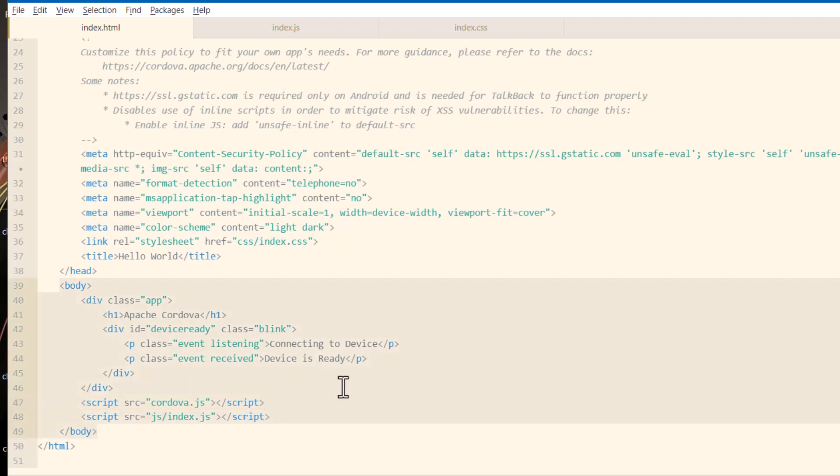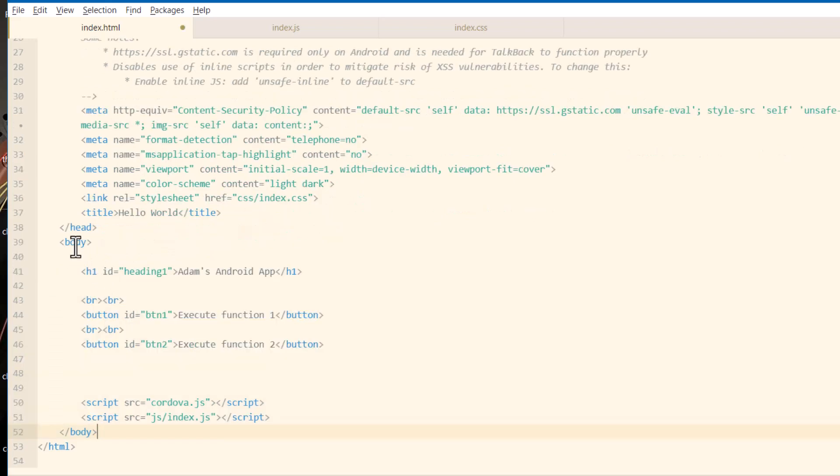So here I'm just going to remove their heading, their div class app. And you can keep that app div there if you want. But you really don't have to. So here's my new body element.